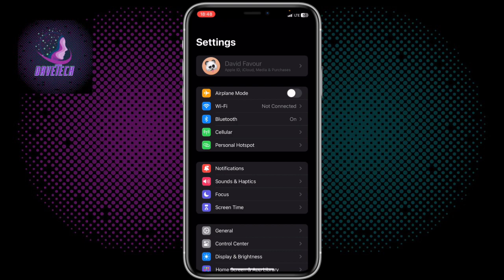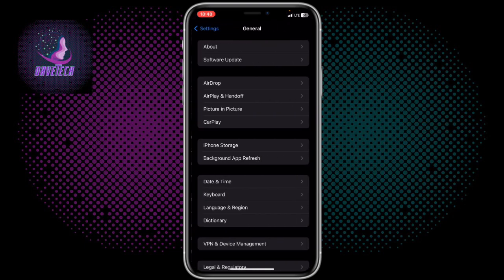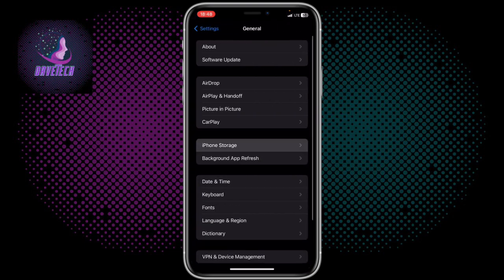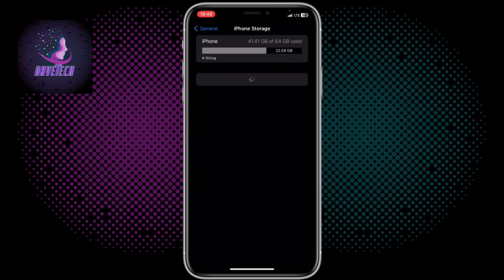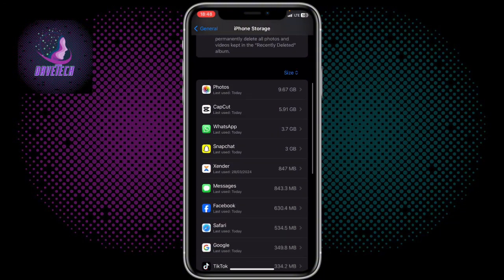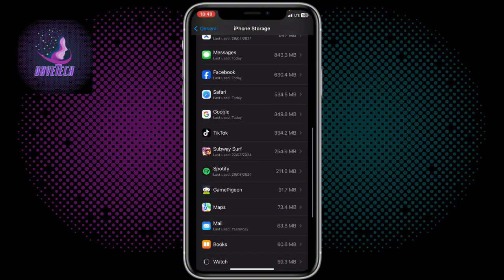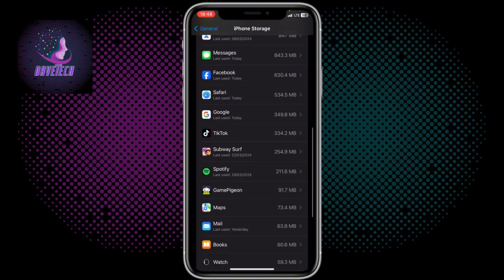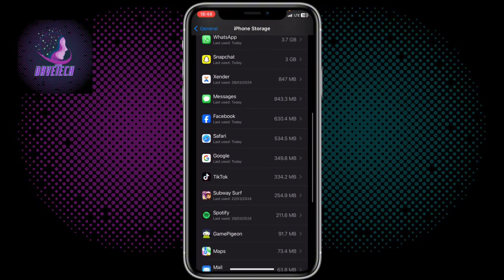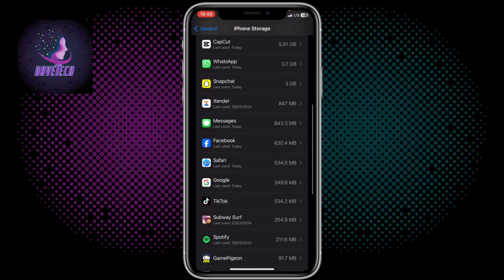The first thing you have to do is go to your Settings, click on General, then click on iPhone Storage. When you're on iPhone Storage, scroll down to the app you want to clear the data for.